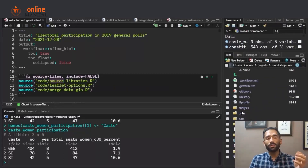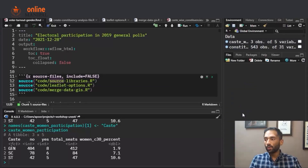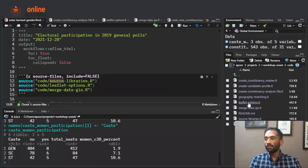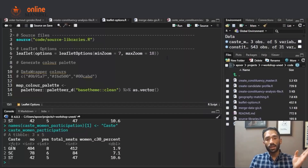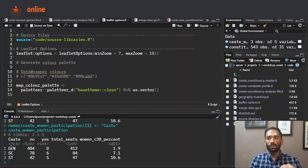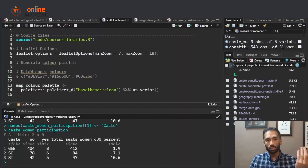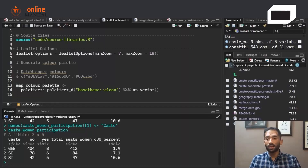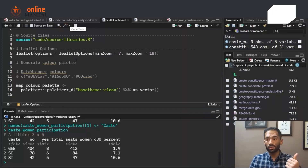Leaflet is a library that we are using to plot maps. Inside leaflet_options.r I can declare all the various options used to customize your maps. Here I am using a minimum zoom level and a maximum zoom level, and I am also declaring a color palette which will be used on the map — we will return to that a bit later.